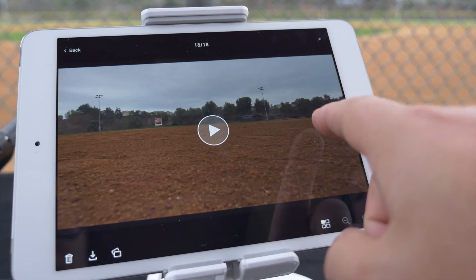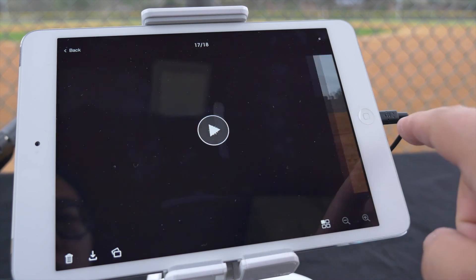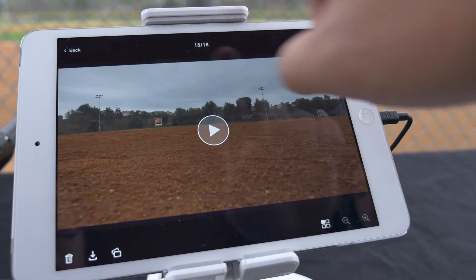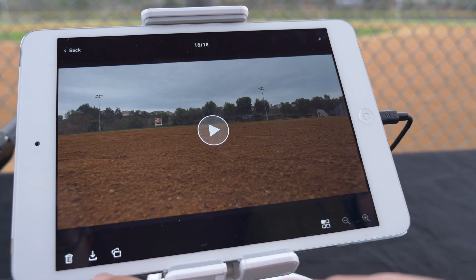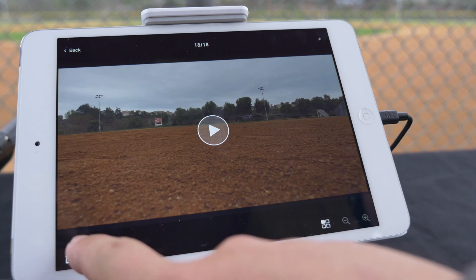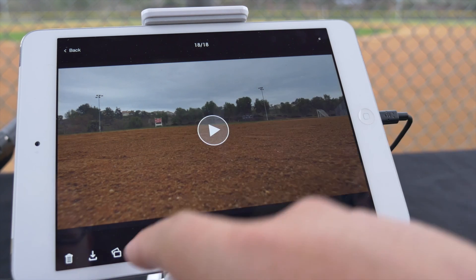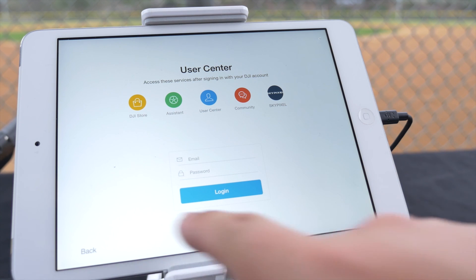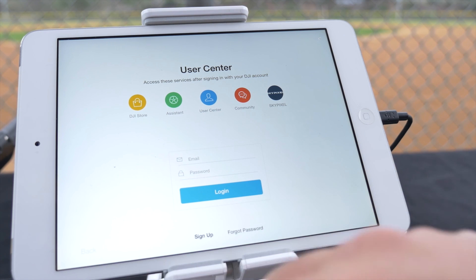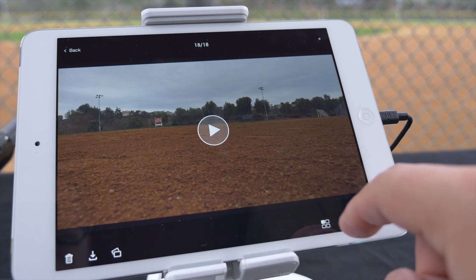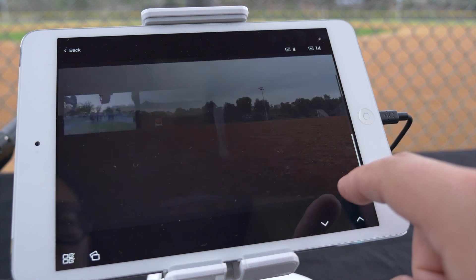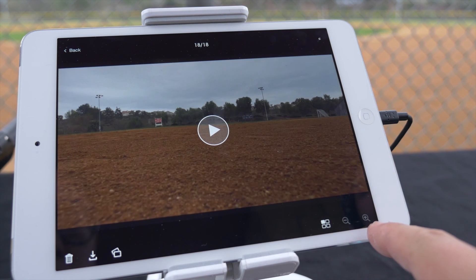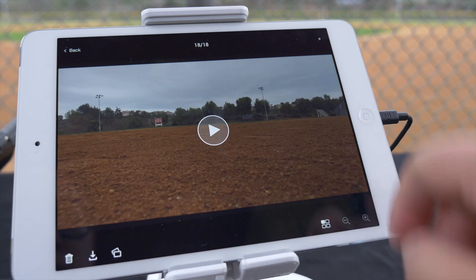In playback mode, you can watch any clips you have recorded, delete clips, download clips, upload clips to your DJI account, search for clips in a gallery view, and finally have the ability to zoom in and out on a photo.